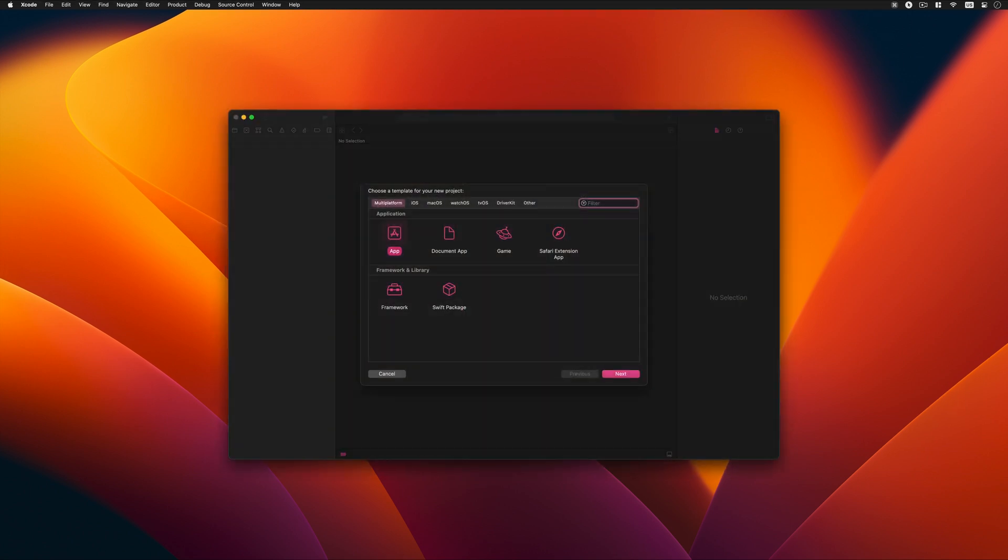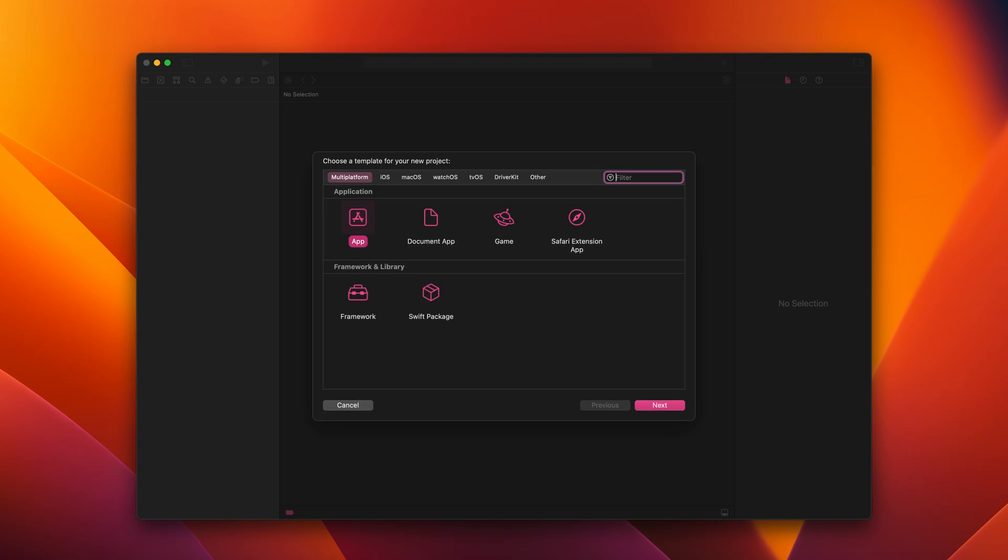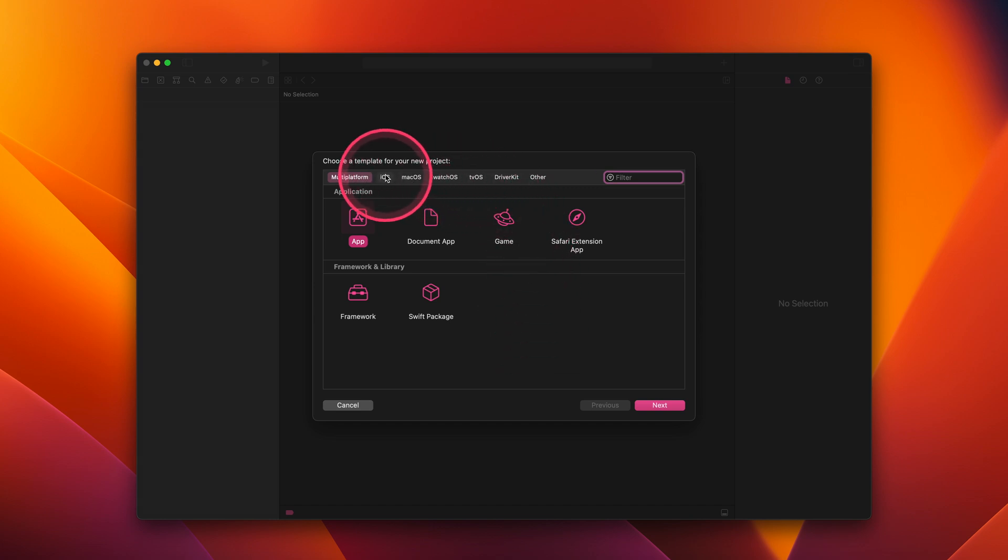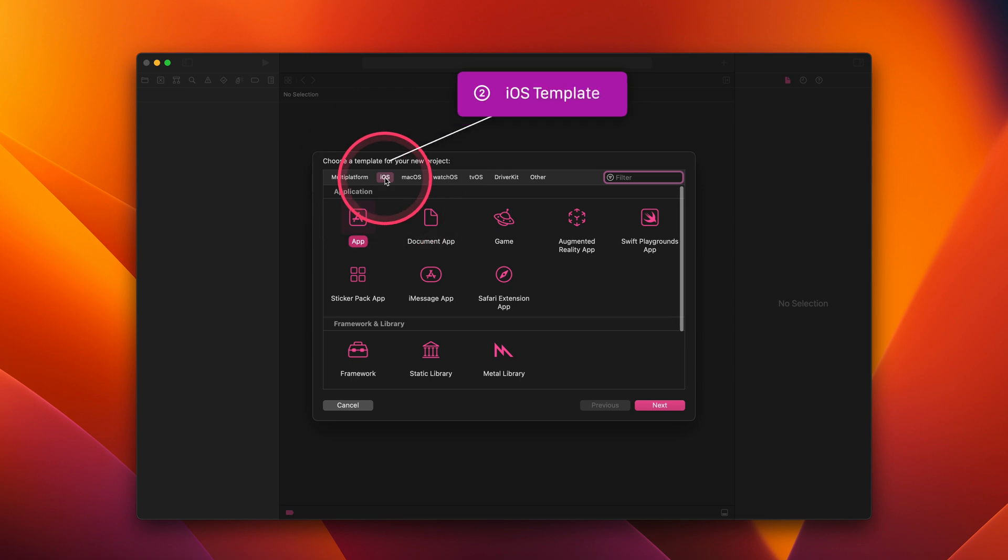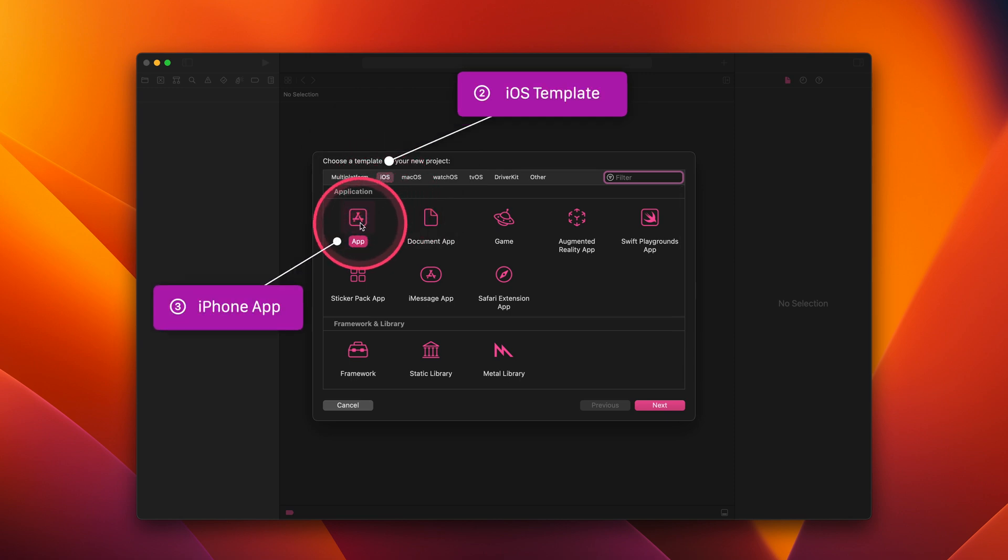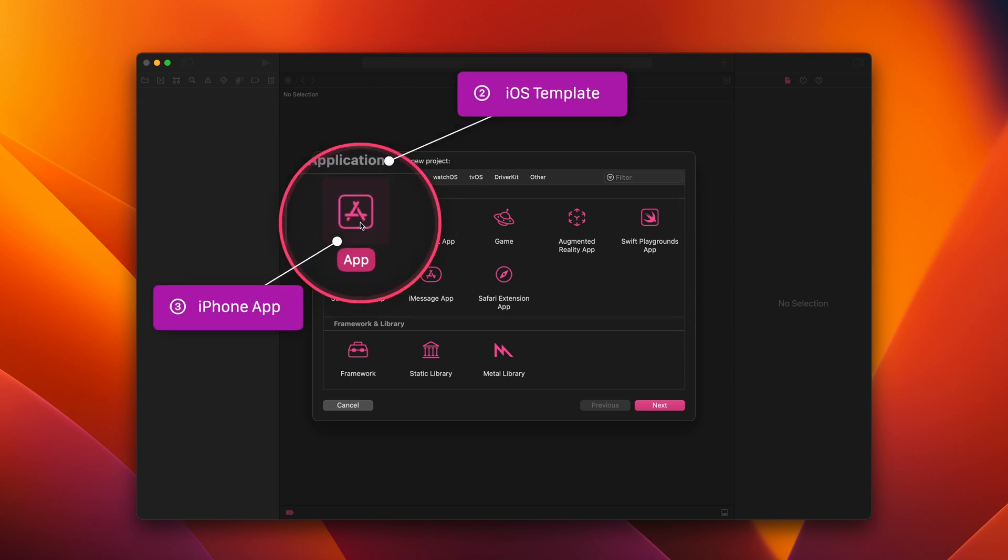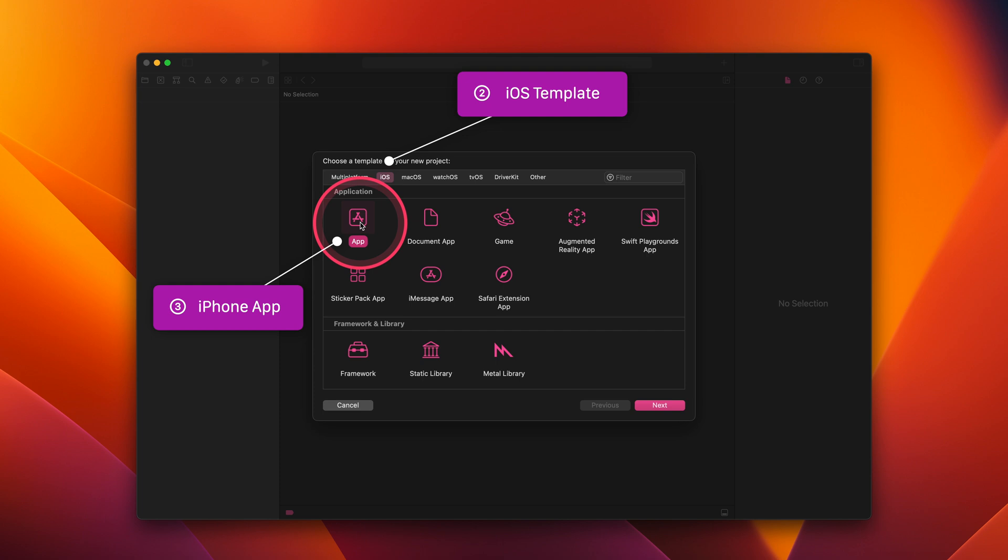By doing that, Xcode will start the project setup process, which requires some additional information about the app we want to create. First, we will create a new iPhone app using the app template under the iOS category in the new window.